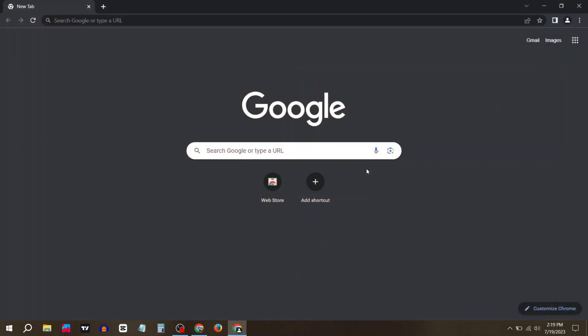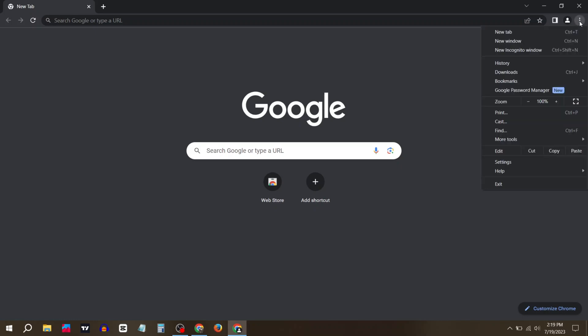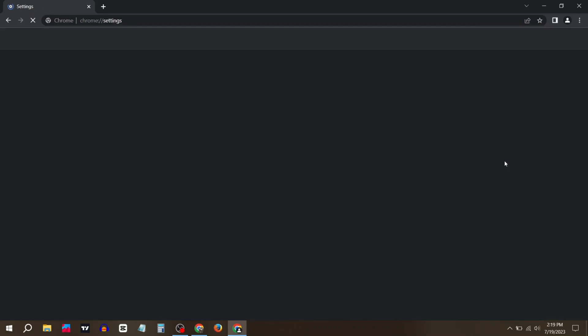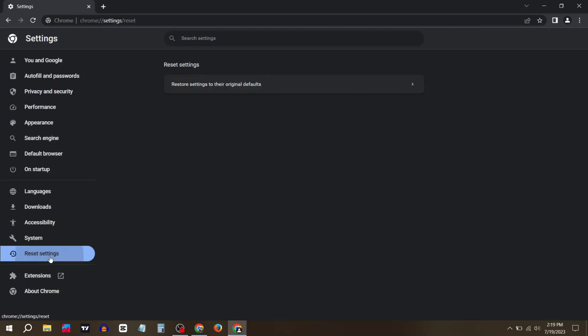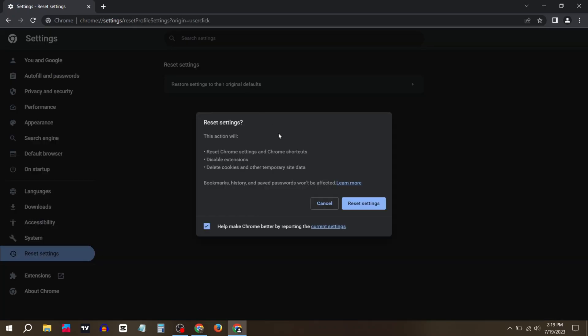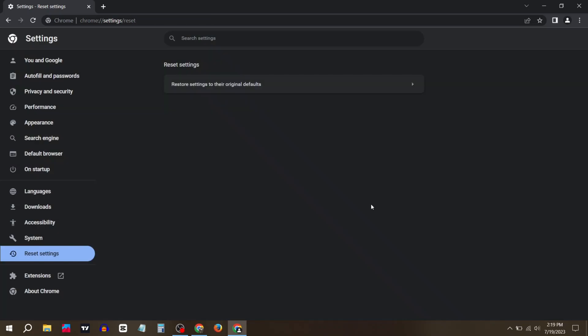Firstly, open Chrome, then click on the three dots and open Settings. Click on Reset Settings, click this option, and click Reset Settings.